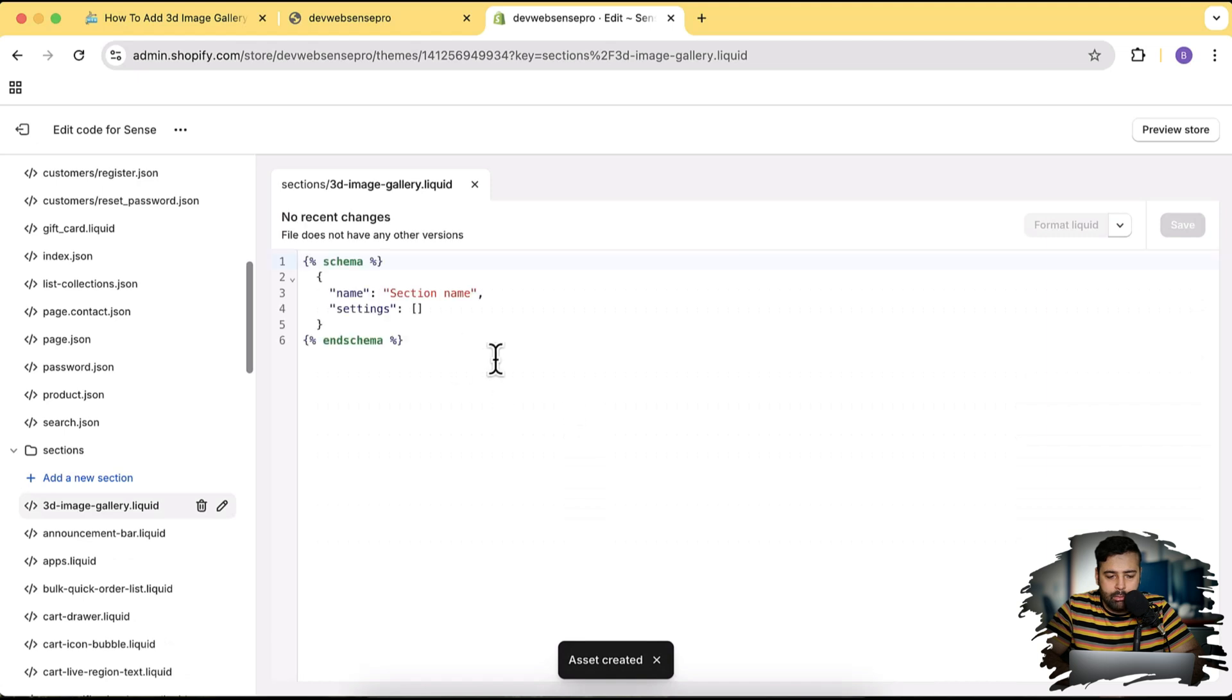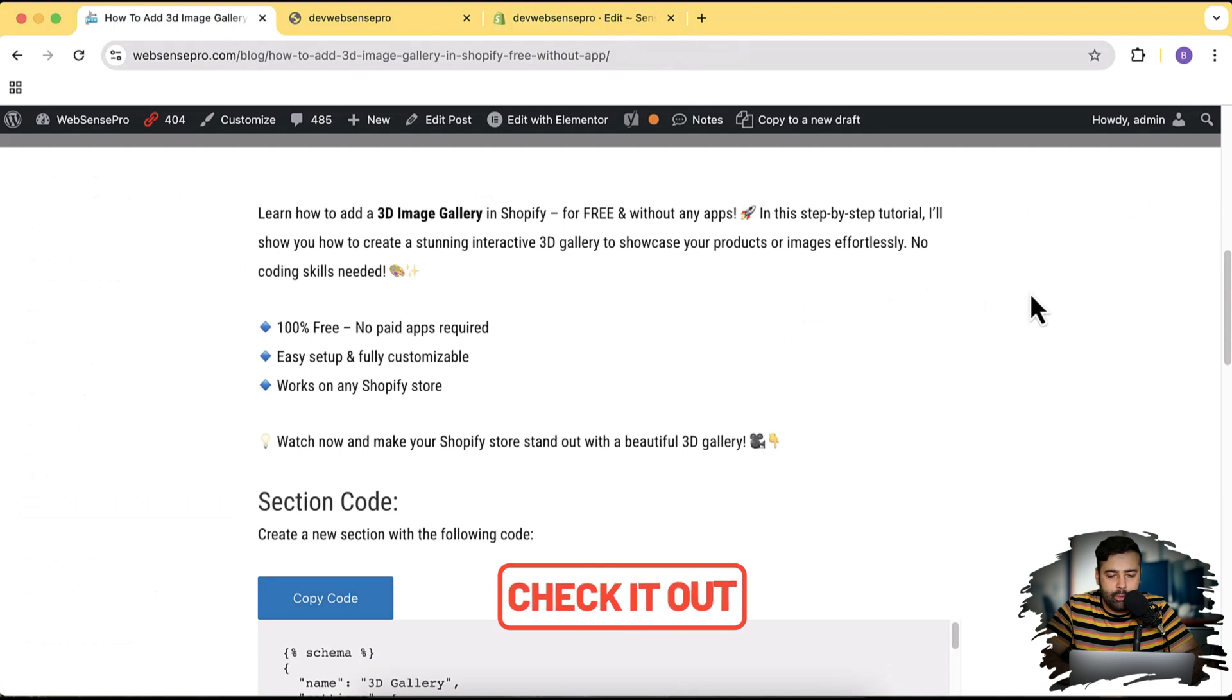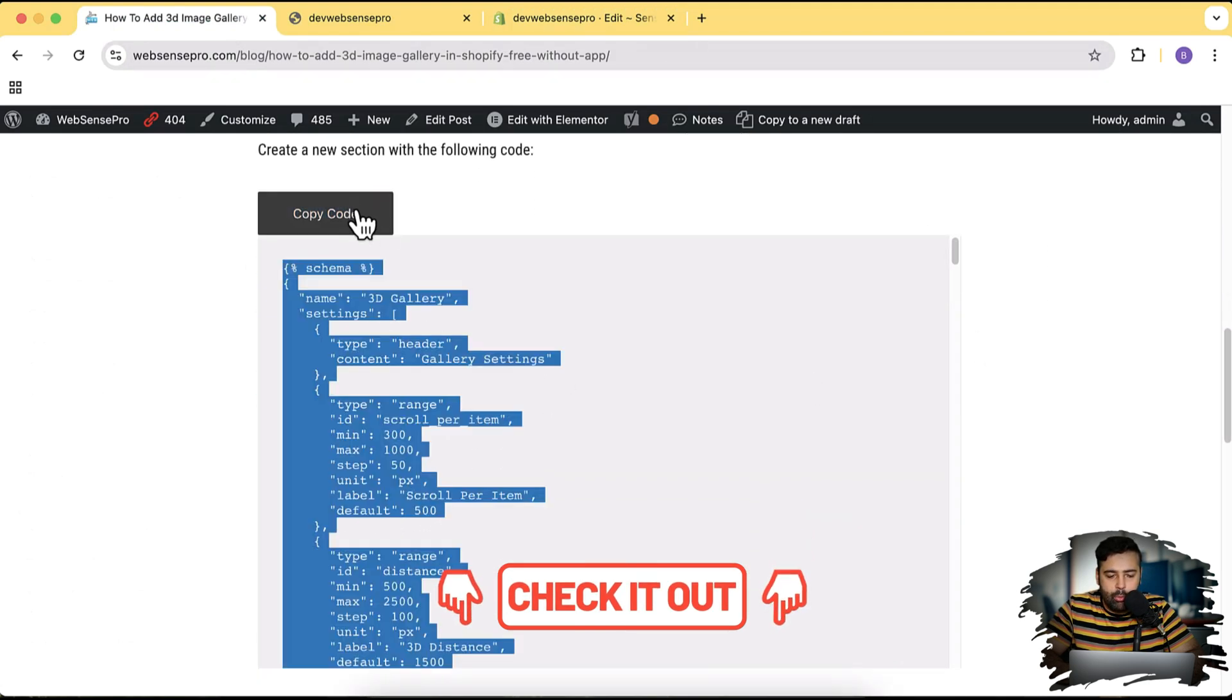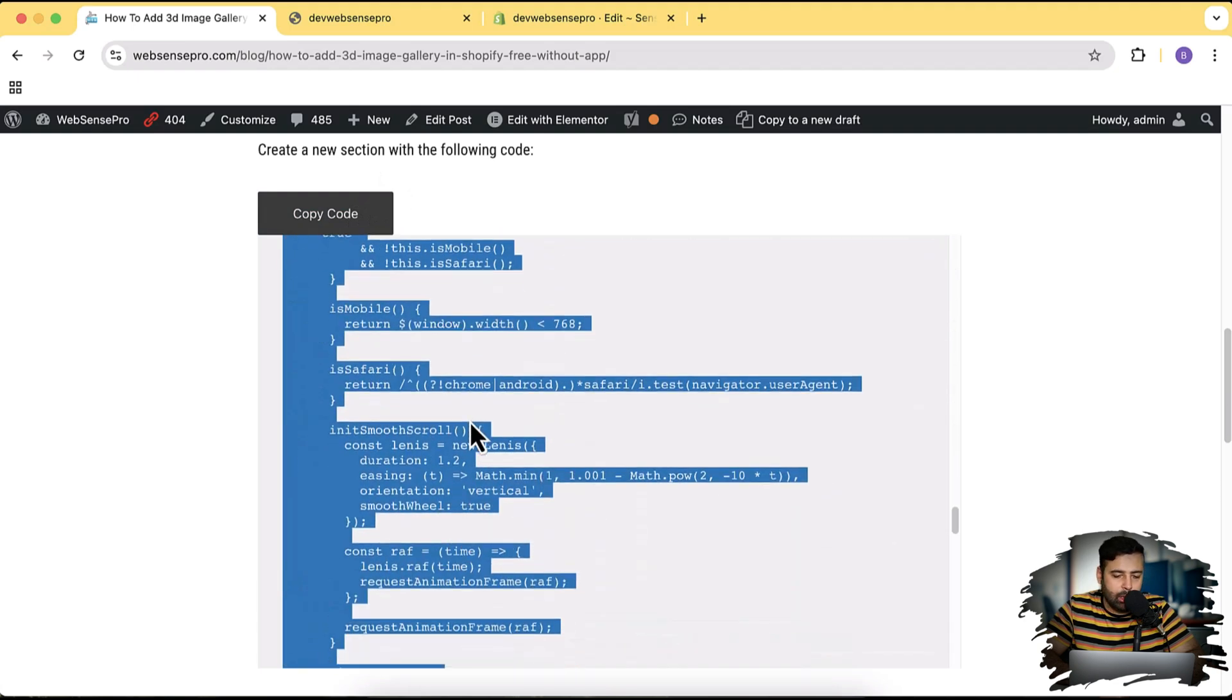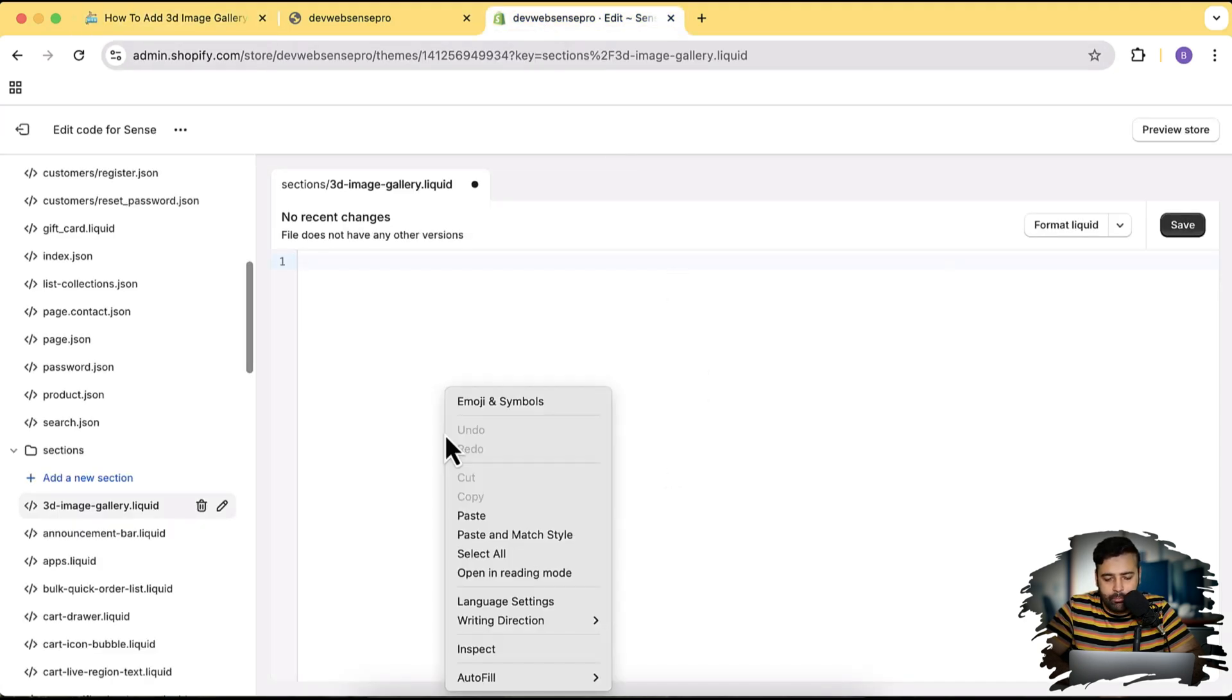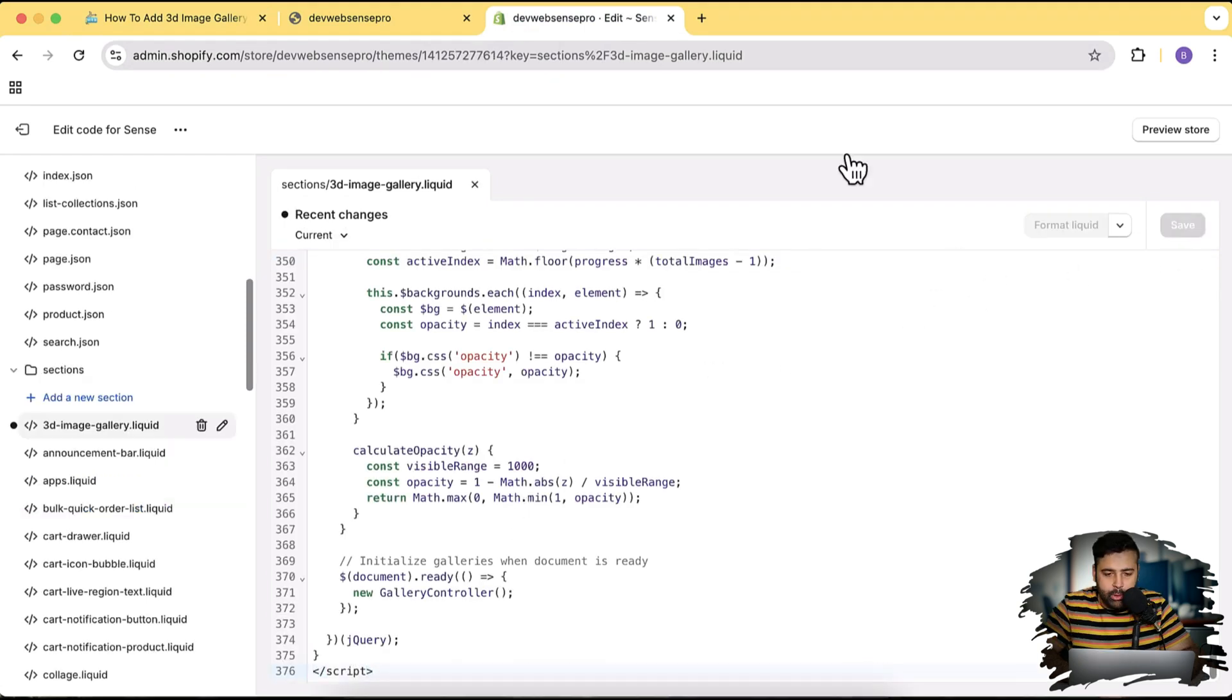And in here, remove all of the old code. Go to the blog post which you will find in the YouTube video description and click on this Copy Code button. Once you click on that, all of the code below will be copied to your clipboard. Once it's done, paste the code and then click Save.